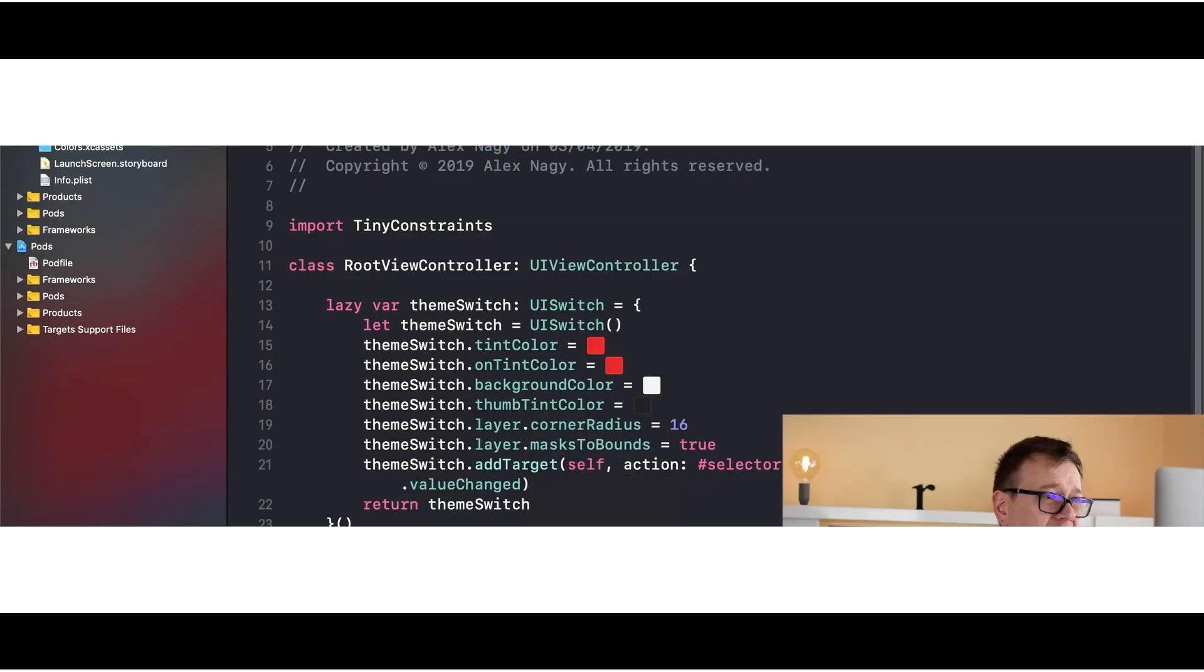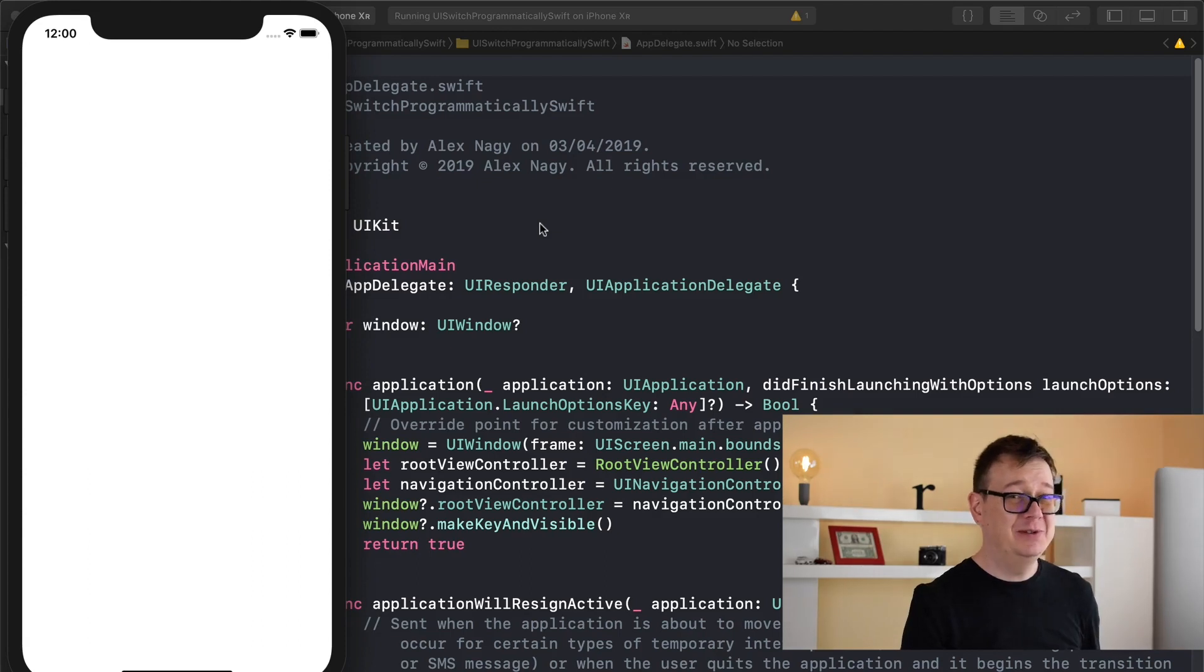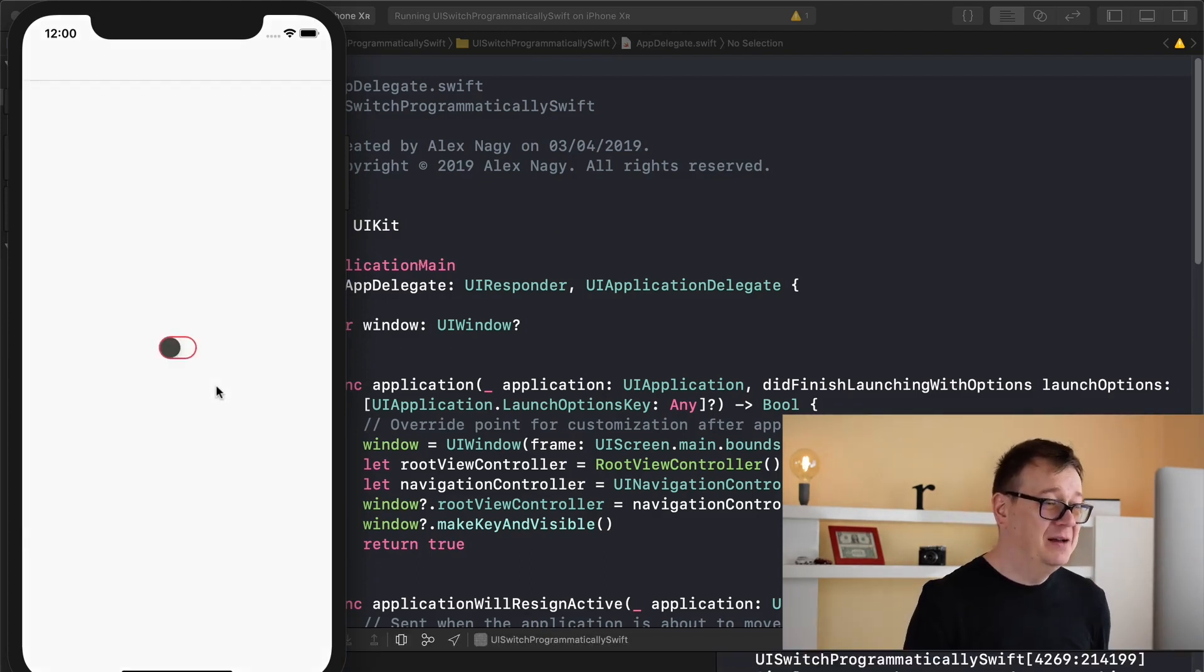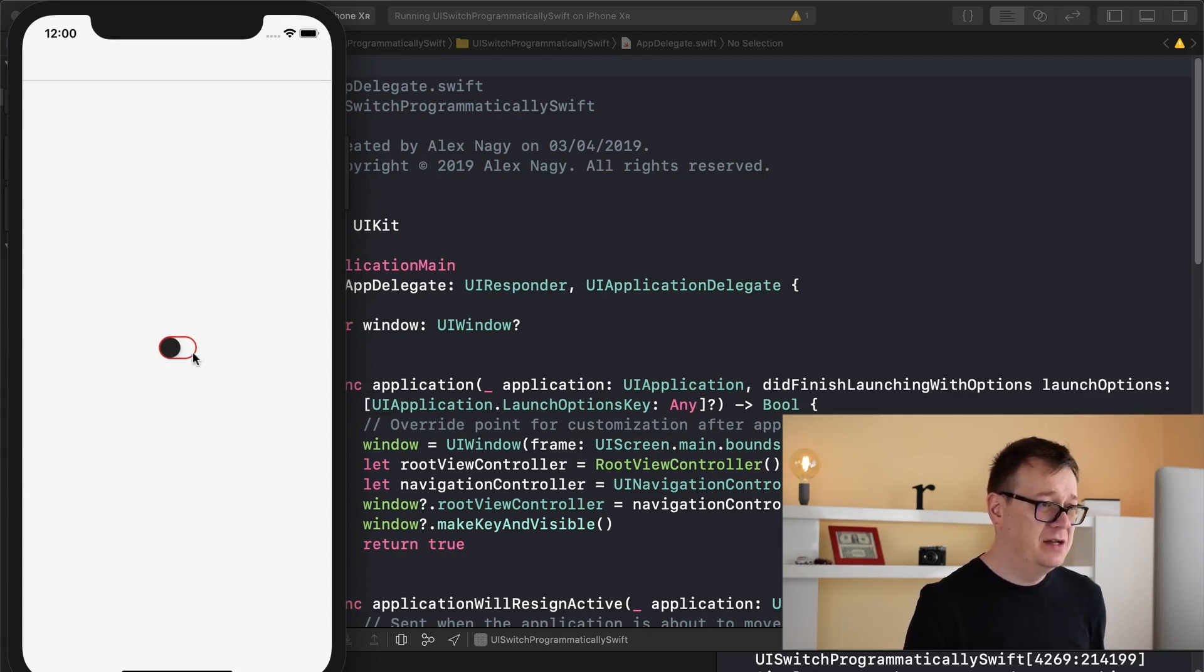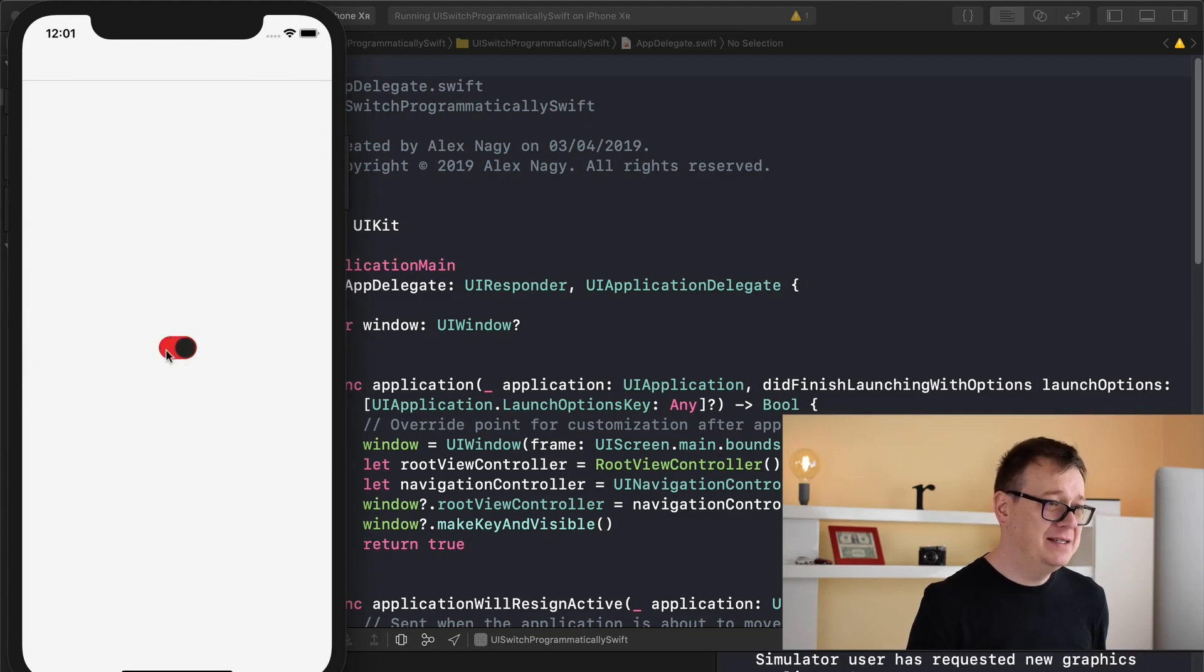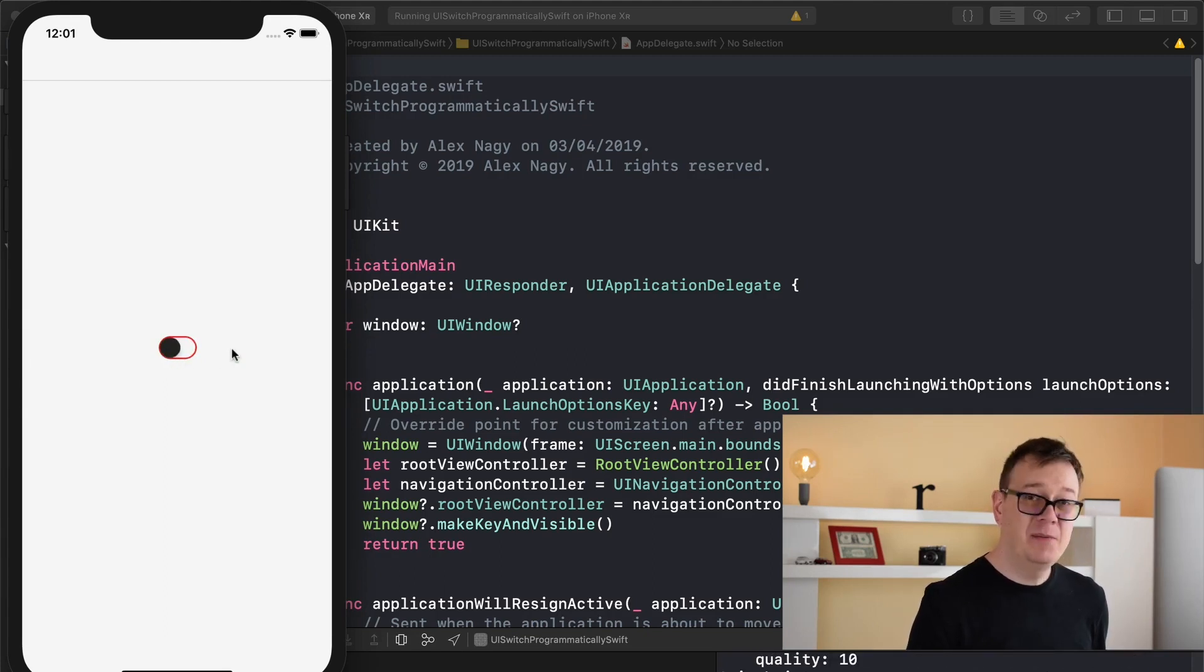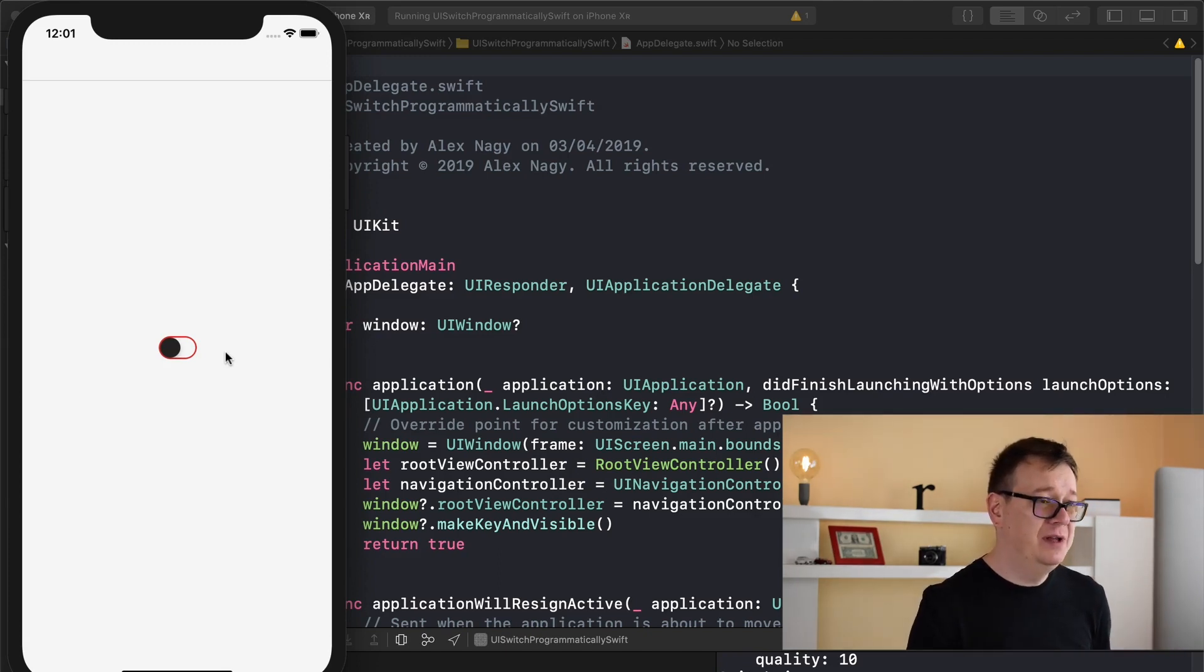Let me show you what we're going to build today by running our test. I'll hide this so you only see what we're going to build out. Here is our UI switch created programmatically in Swift, and as you can see it has some custom features that we will learn how to do in this tutorial.